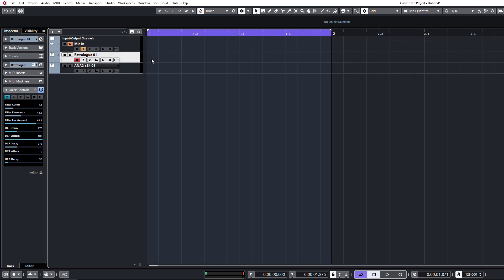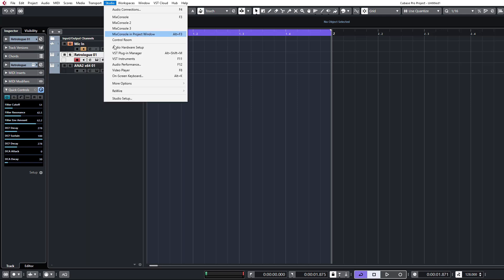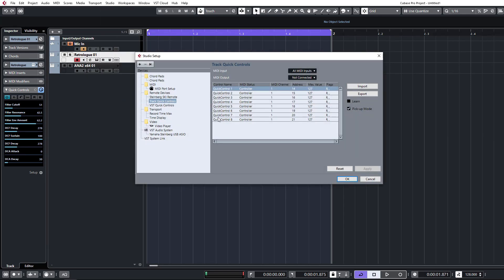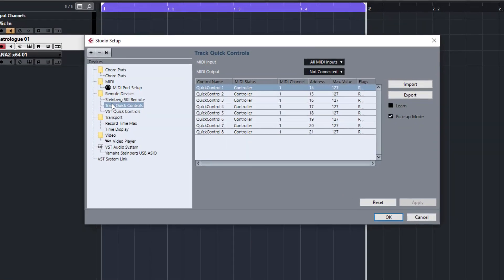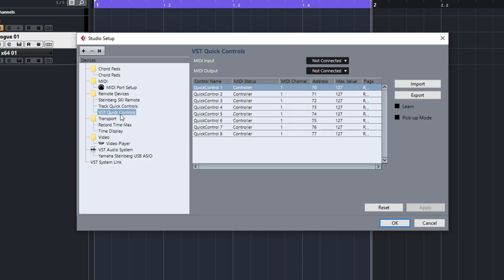Alright, so first things first, I want to just take a look at how we set up Quick Controls in Cubase. In your Studio Setup, we're going to go to Studio Setup here. You have Track Quick Controls and VST Quick Controls.